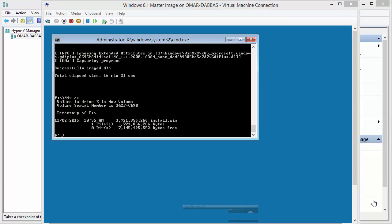Now the capture is completed. It took 16 minutes and 30 seconds. I've verified that the install.wim is saved on our E drive by typing dir E.